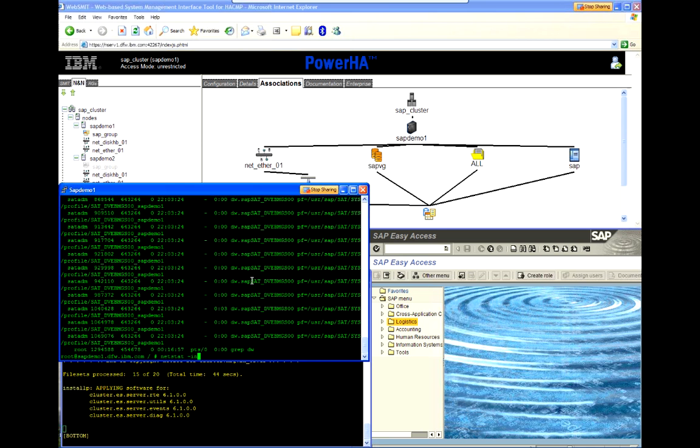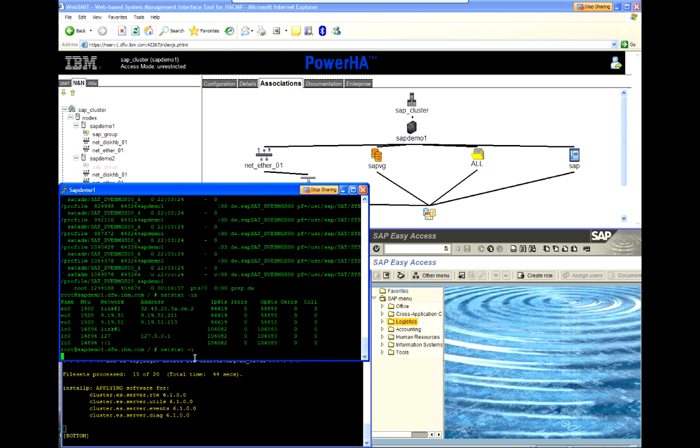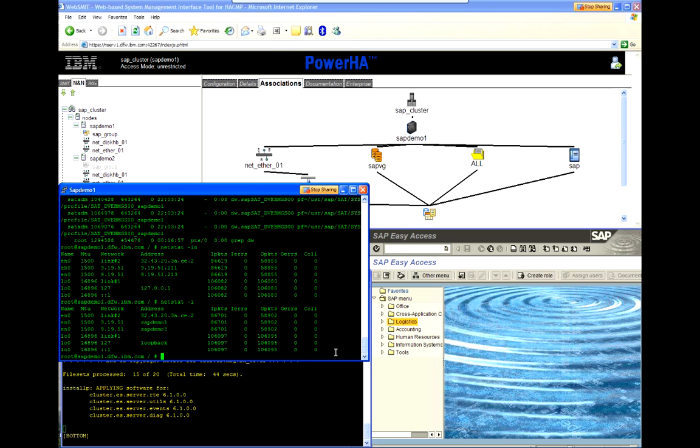We do also have a service IP address which is called SAP Demo 3 that corresponds to this 213 address, as you can see here. So, during this upgrade, we're not going to move the resources at all. We're not going to stop the application.